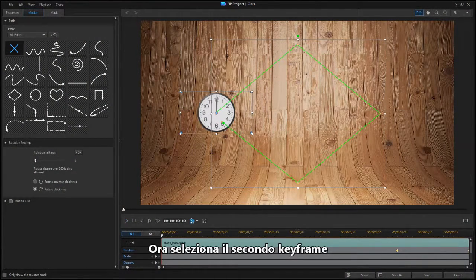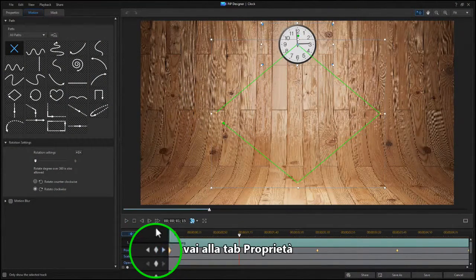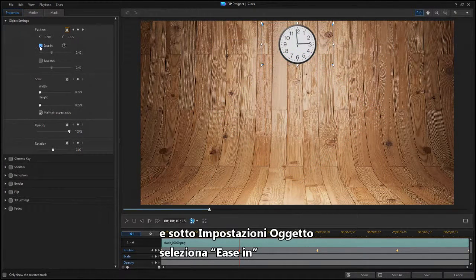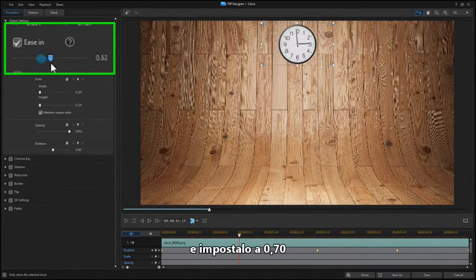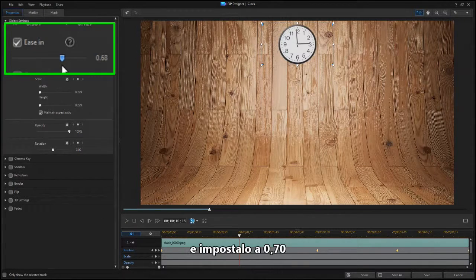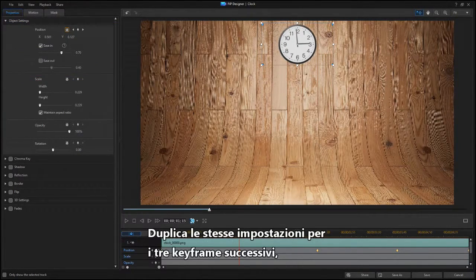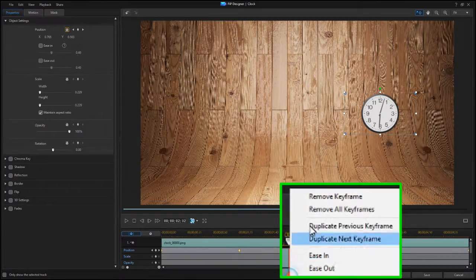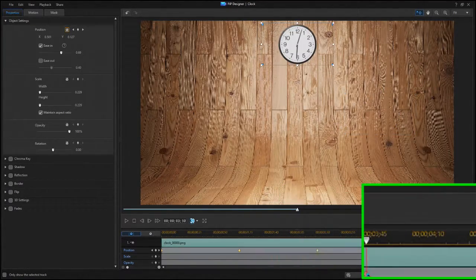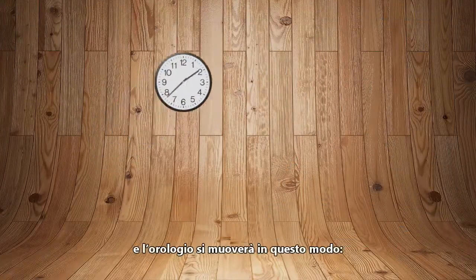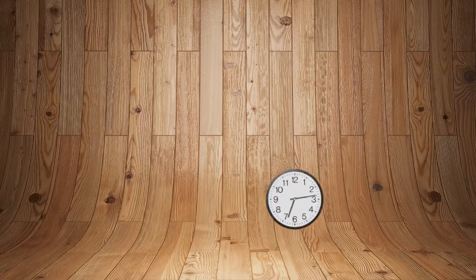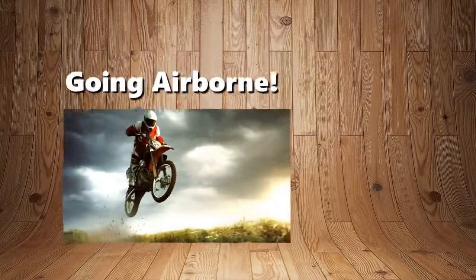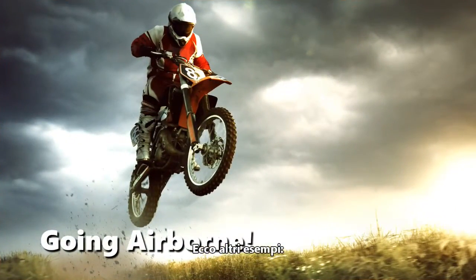Now select the second keyframe and go to the Properties tab. Under Object Settings, click Ease In and set it to 0.70. Duplicate these settings to the next three keyframes. And the clock's motion now looks like this. Here are more examples using Ease Out and Ease In.